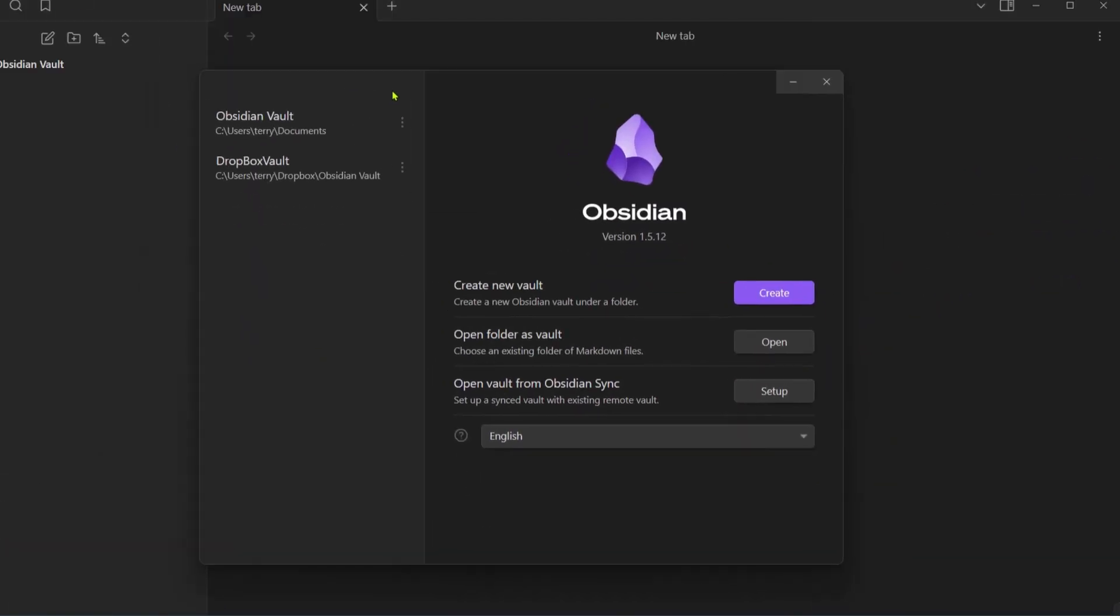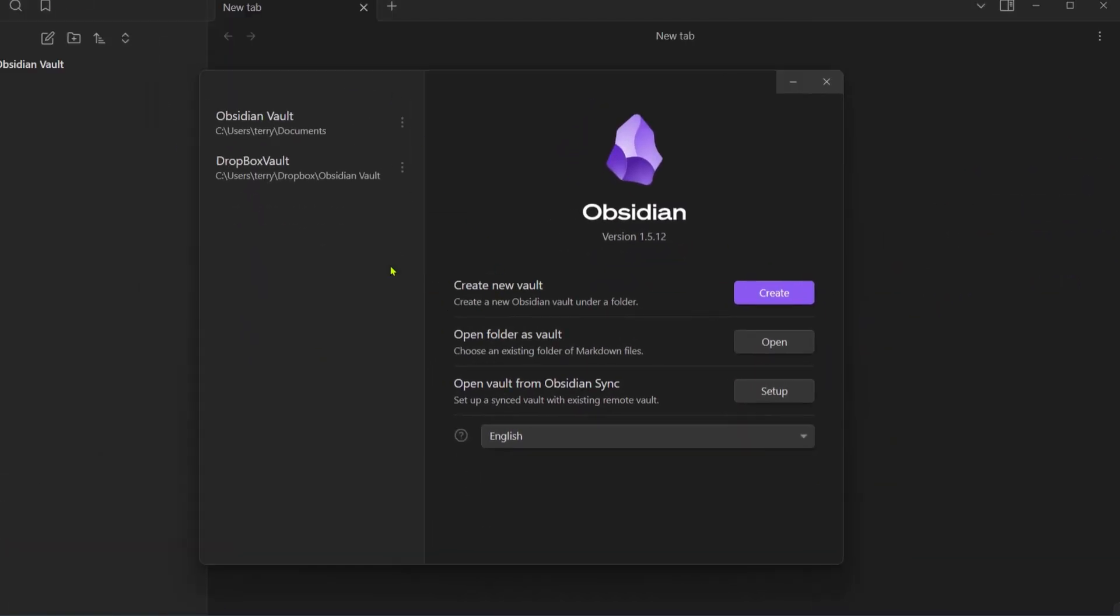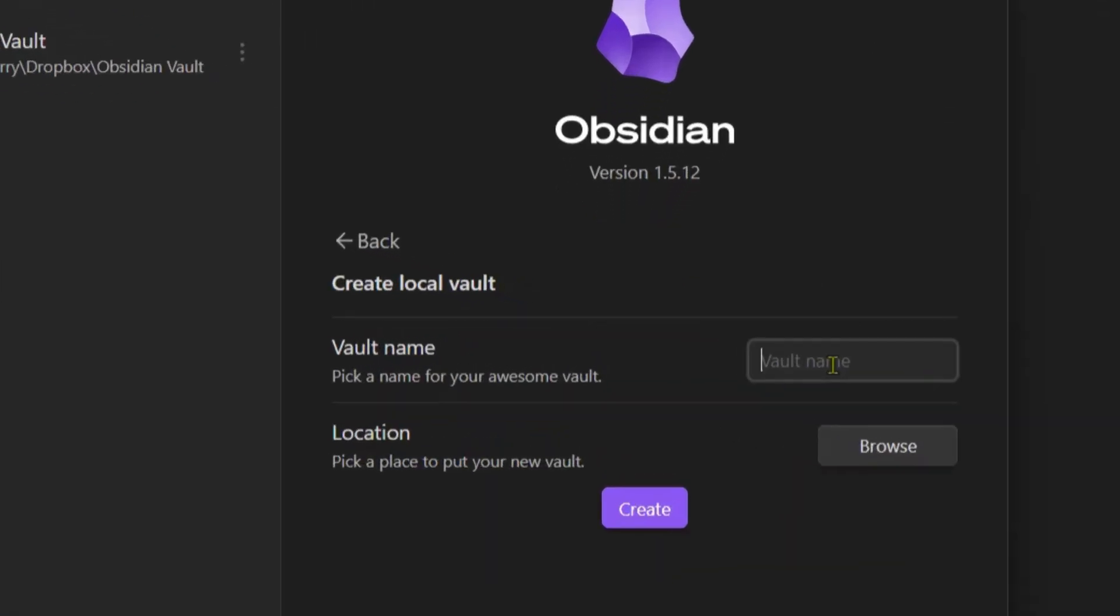Here we have the open vault icon, so we're going to click on it. This gives us the option to create a new vault, so we're going to click on create.